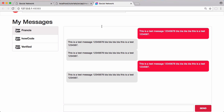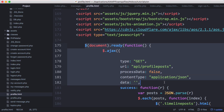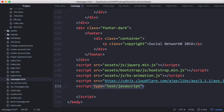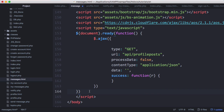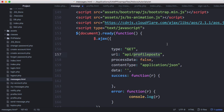We want to run an AJAX request whenever we load this page. On our profile page we're already calling an AJAX request when the document.ready function runs, so we're just going to copy this and use it as our template. Down below all of our JavaScript we're going to create some script tags and paste our function in there. We want to close that function off and put in an error handler — whenever we get an error, the function is just going to log it.